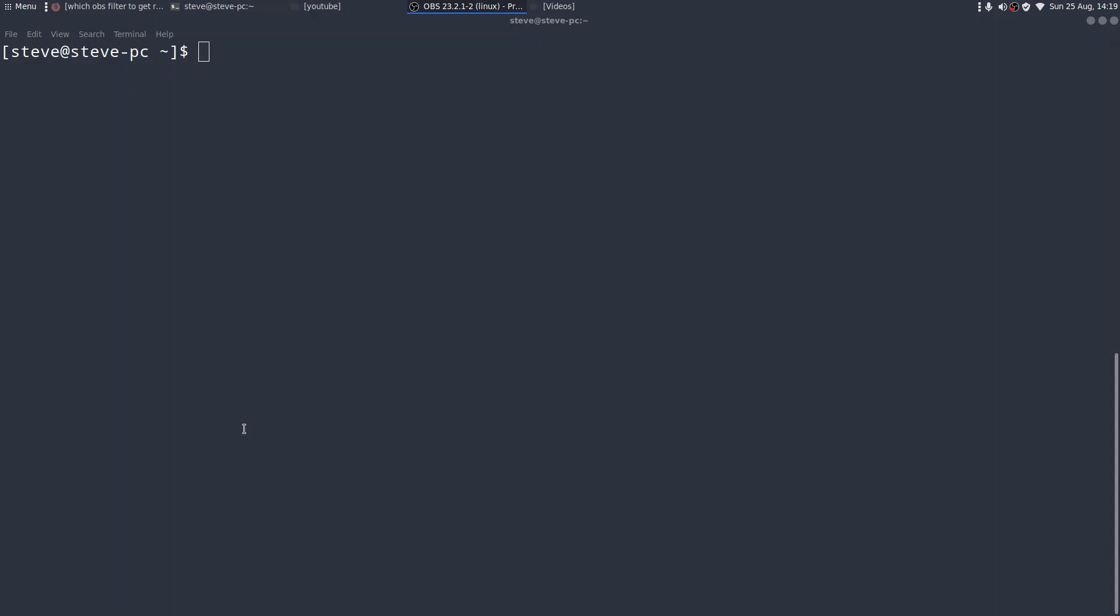You should now see in front of you a terminal, a plain terminal. Steve at Steve PC. Steve being OTB's real name. I'm on my Endeavor OS distribution, which is still running absolutely fine, like a dream. And I just wanted to cover off a couple of things that occurred to me during the week.